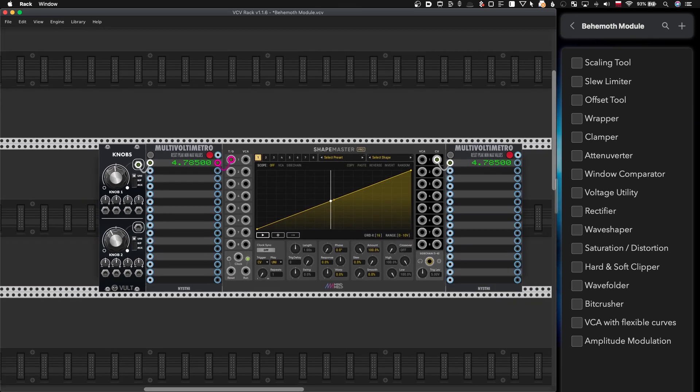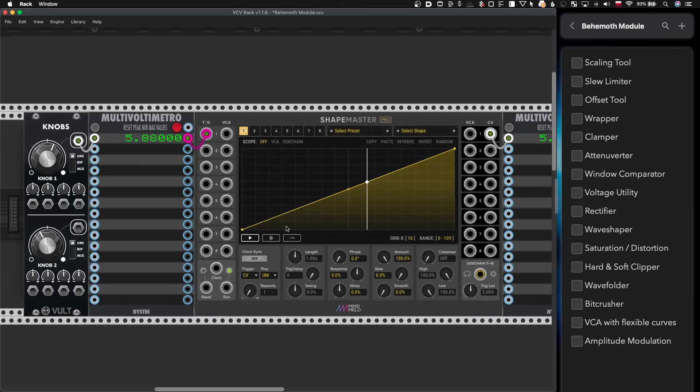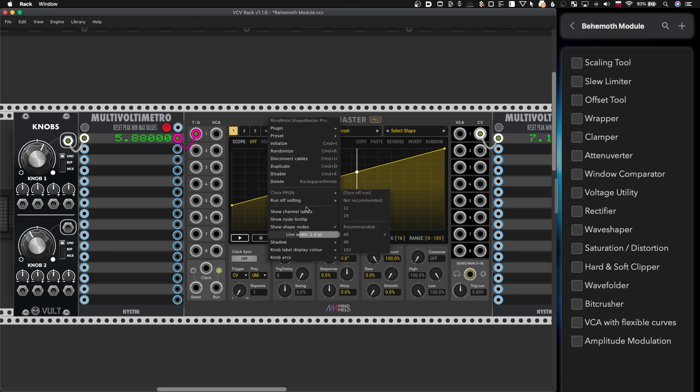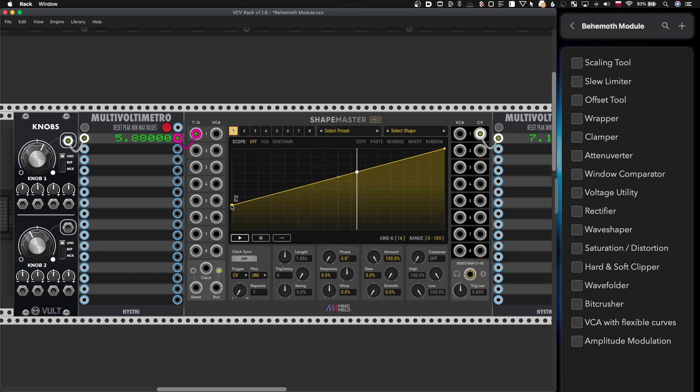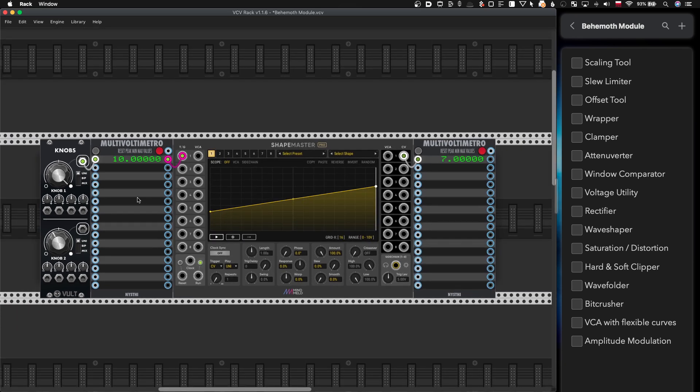So right now notice that this module doesn't do anything. CV comes in and gets out and doesn't get changed. However we can use it as a scaling tool. By the way there are some tooltips here so you can always see okay three volt, seven volt right. So now it becomes a scaling tool between three and seven.